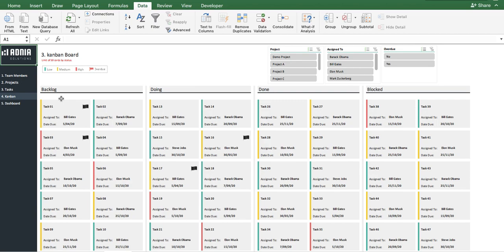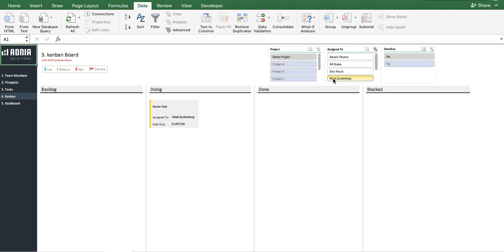If you check in the top right corner, there are three slicers that allow you to filter the Kanban board and view only specific tasks by team member, project, or overdue. Let's look at the task under our newly created team member, Mark Zuckerberg. We immediately see the task we just created.